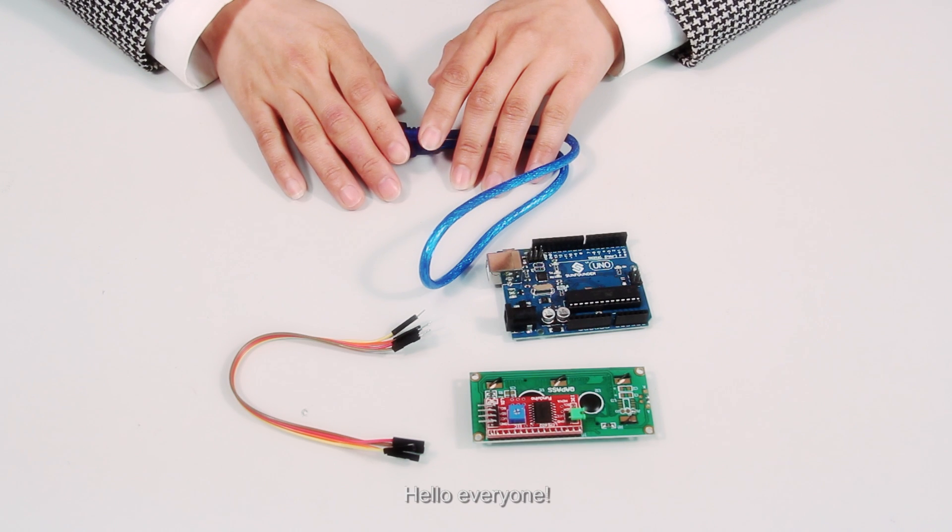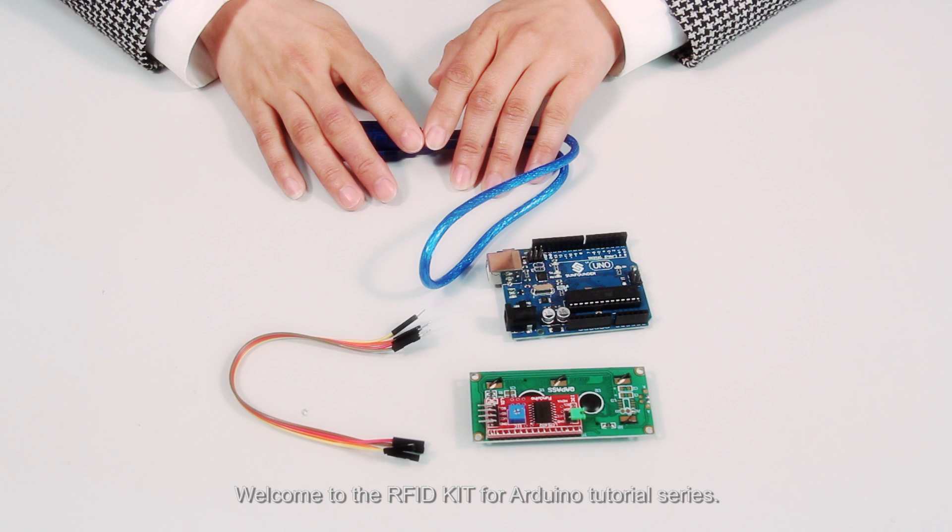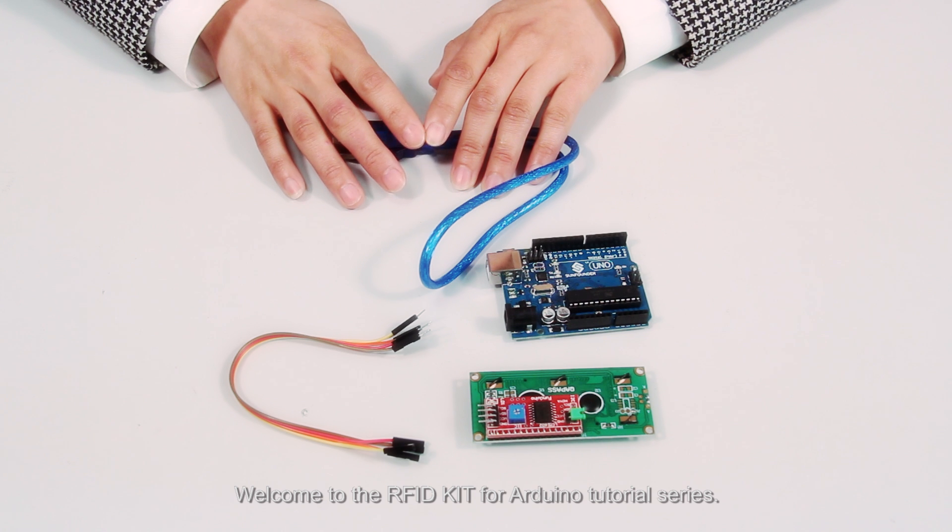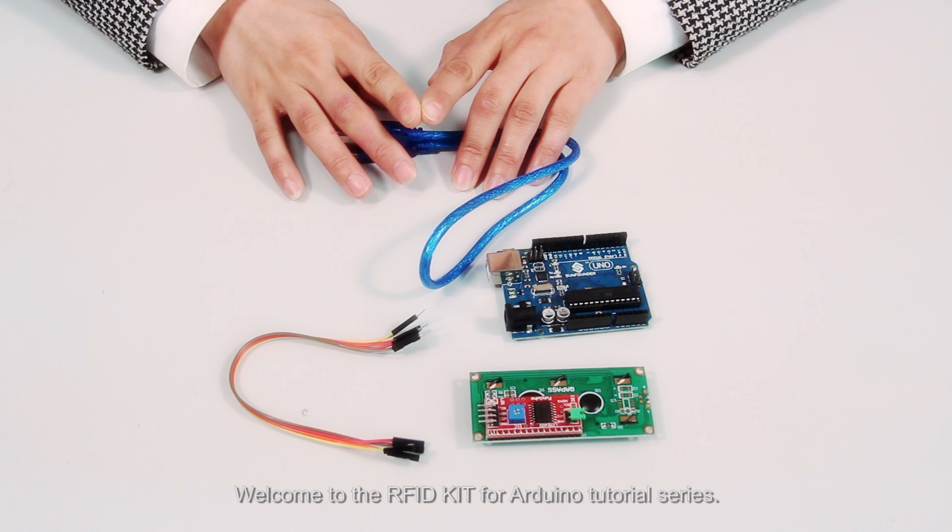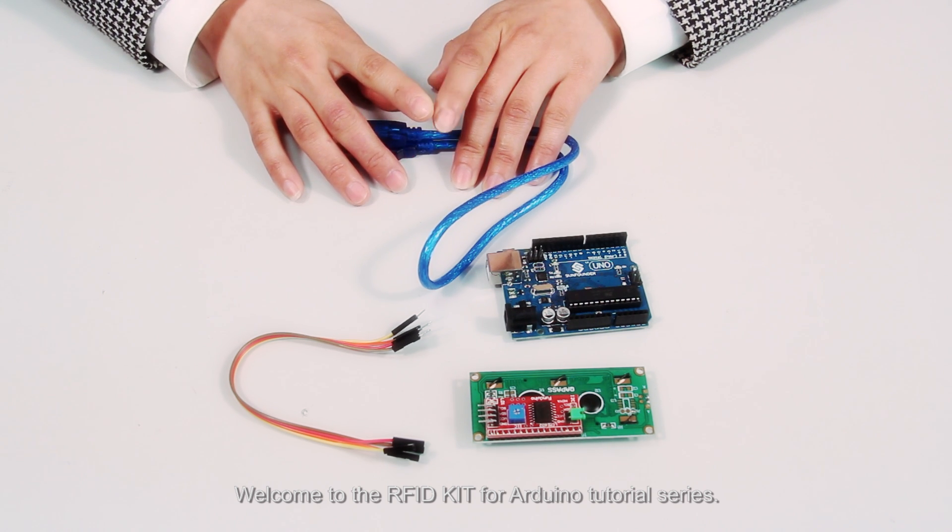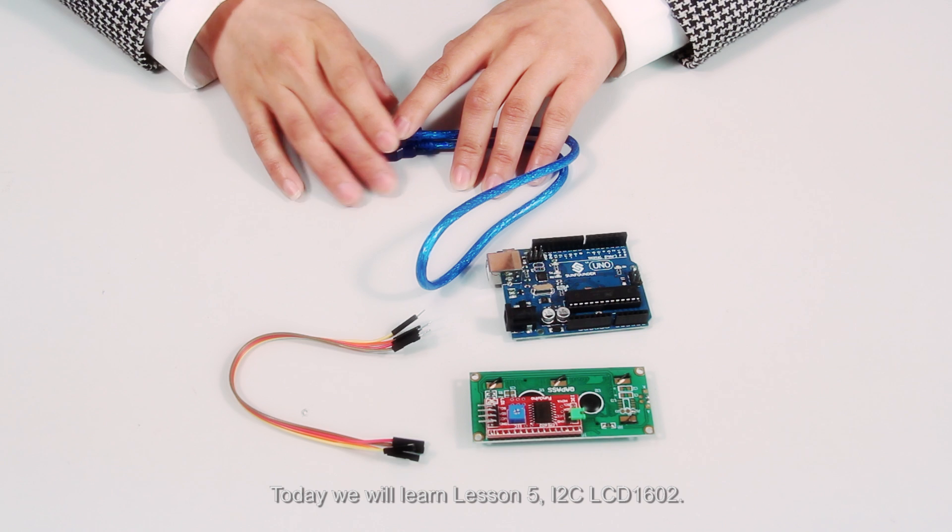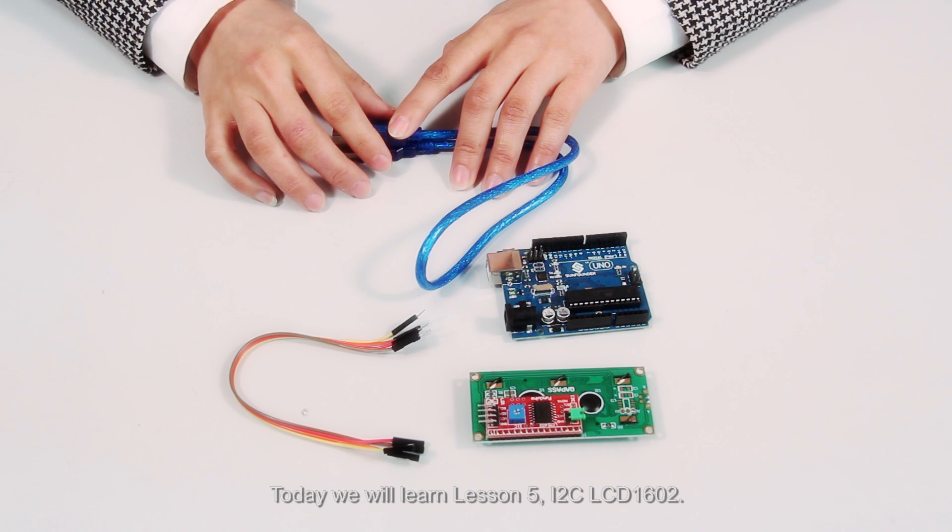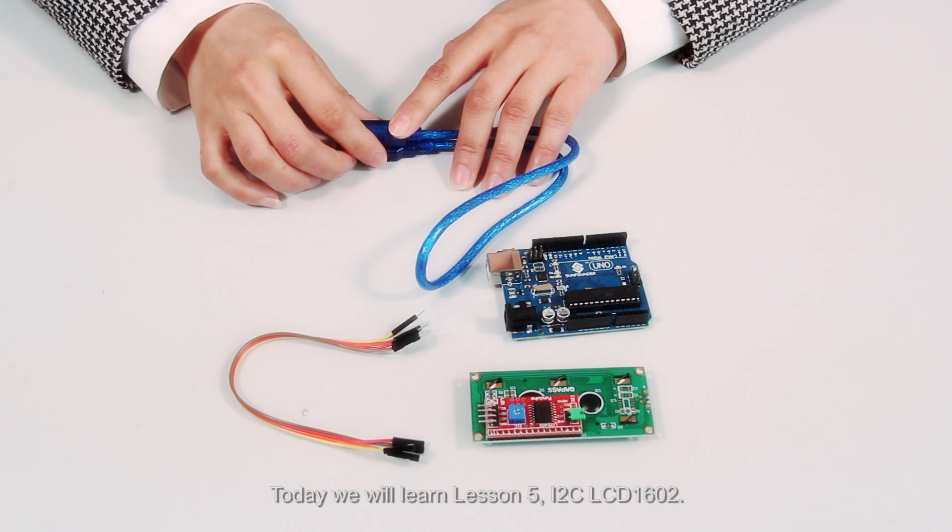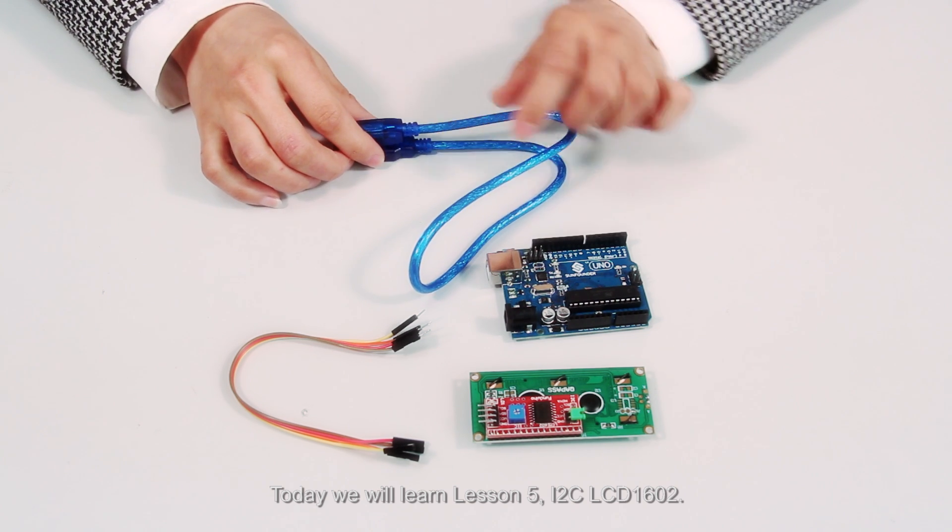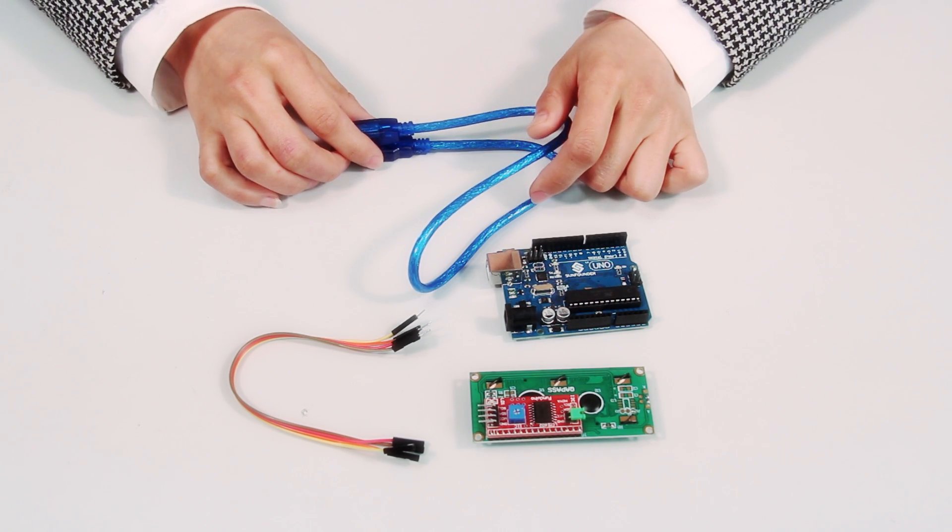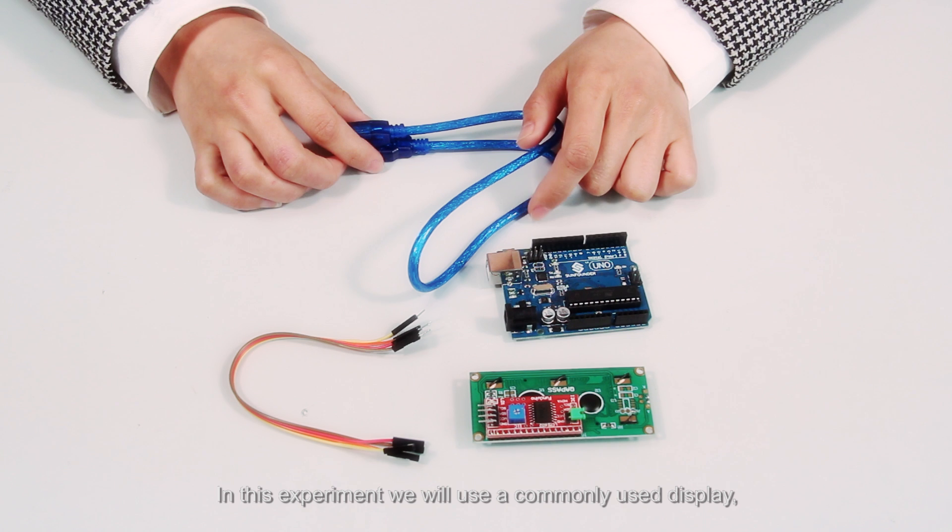Hello everyone, welcome to the RFID kit for Arduino tutorial series. Today we will learn Lesson 5 I2C LCD1602.